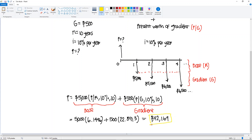If you do the math, you will end up with $42,169. Basically what's going on is it's as if you were individually moving each one of these cash flows to year zero, but it would take a very long time to do that one by one. So this is a faster solution.